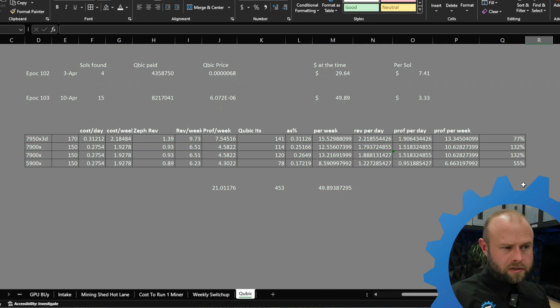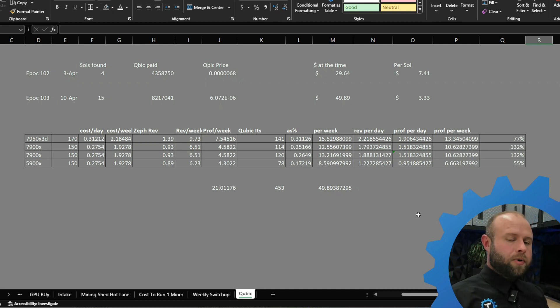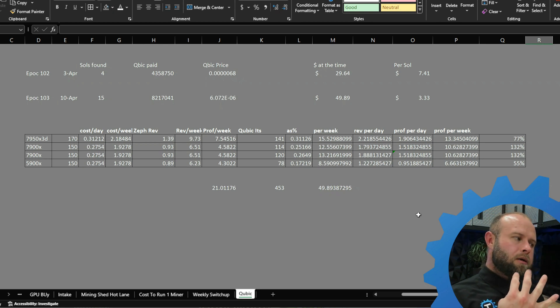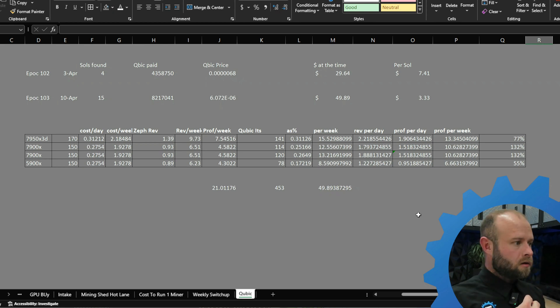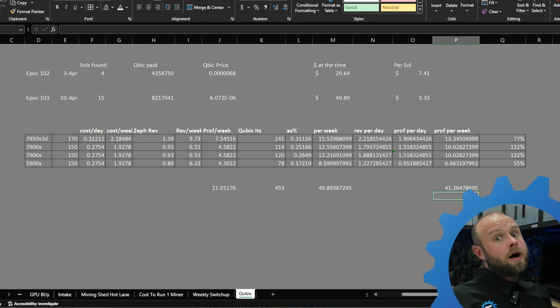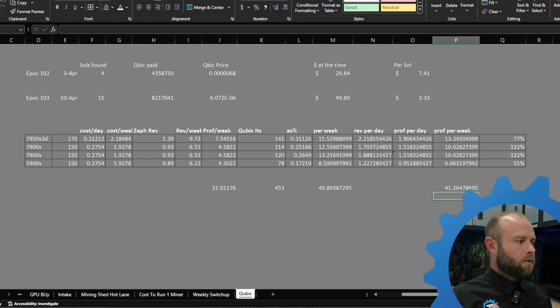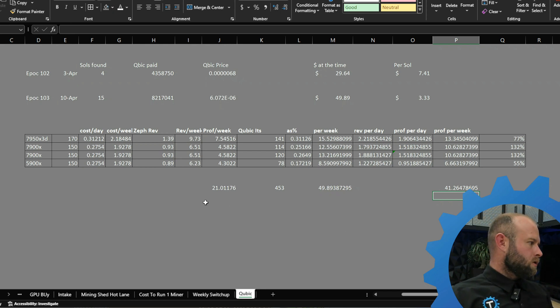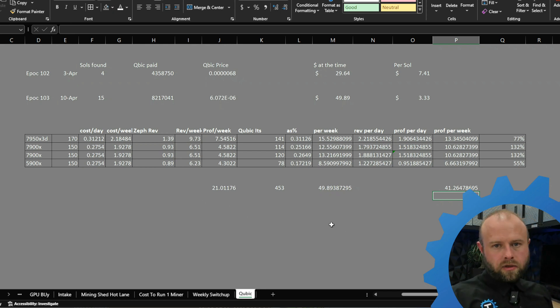For the week, 50 bucks for my four little dinky baby CPUs. I'll take it all day long. Doing quick math there I forgot to add in, my total profit was $41 versus the $49. My total profit for the week was more than the revenue that Zephyr would even give me.